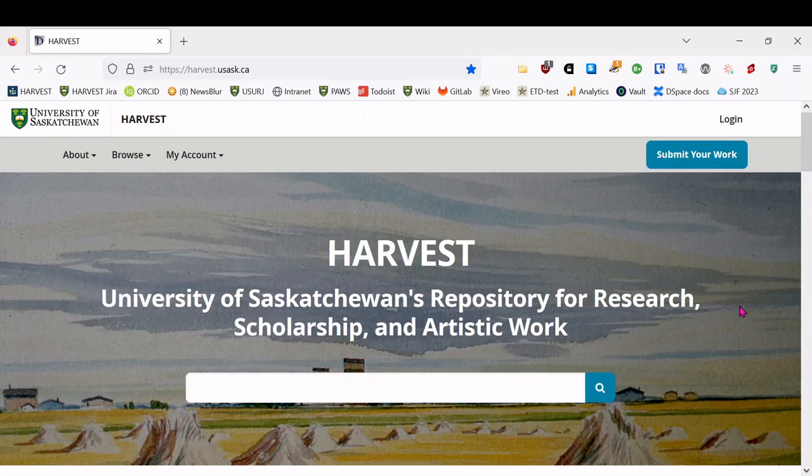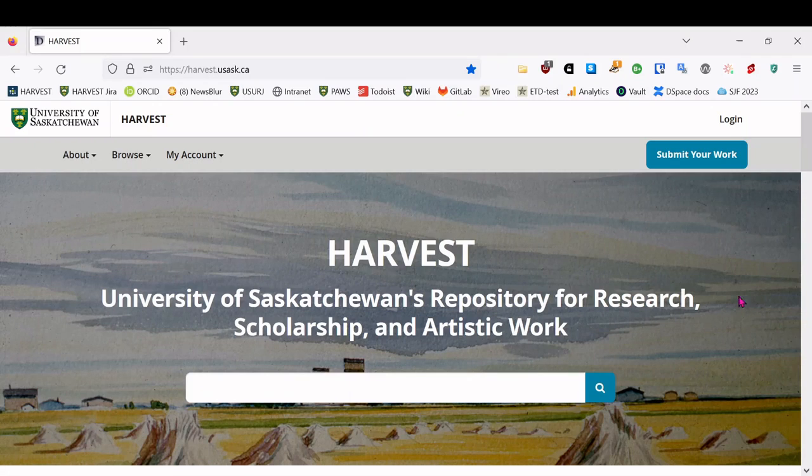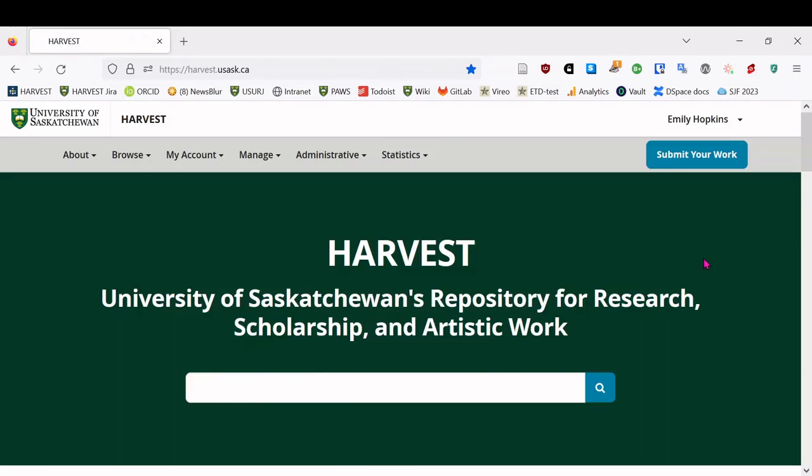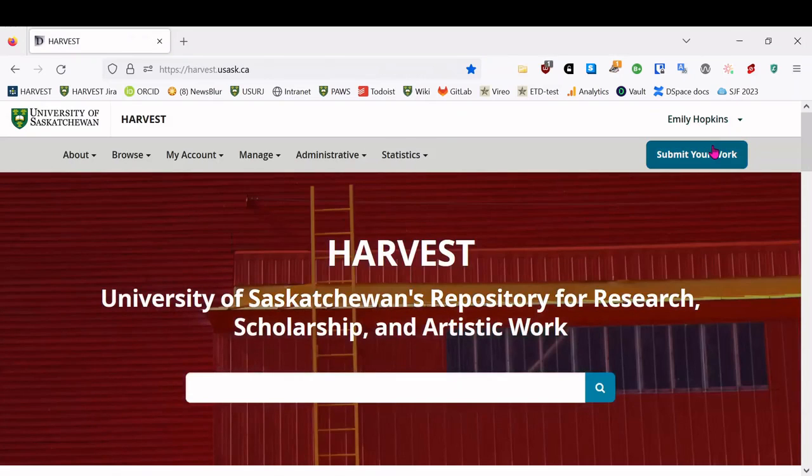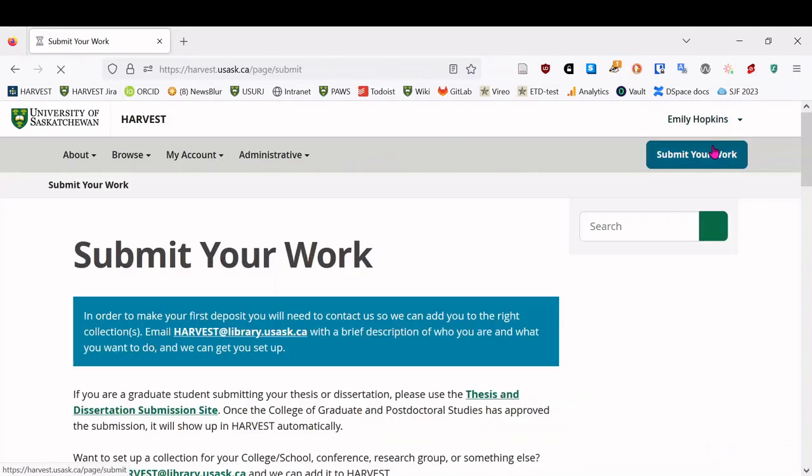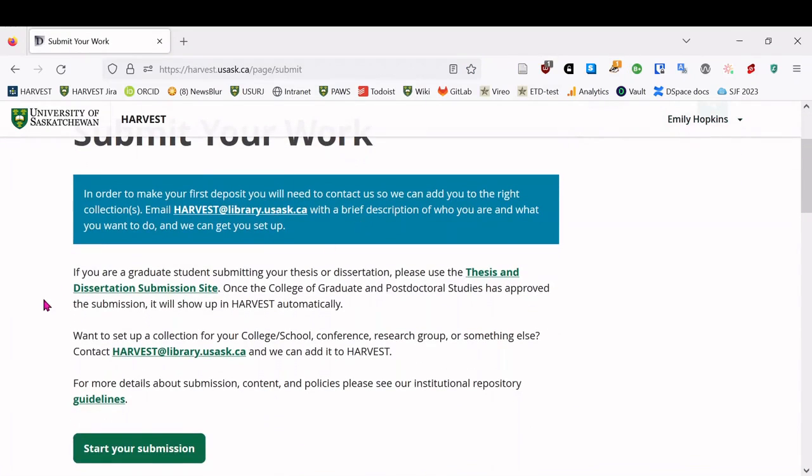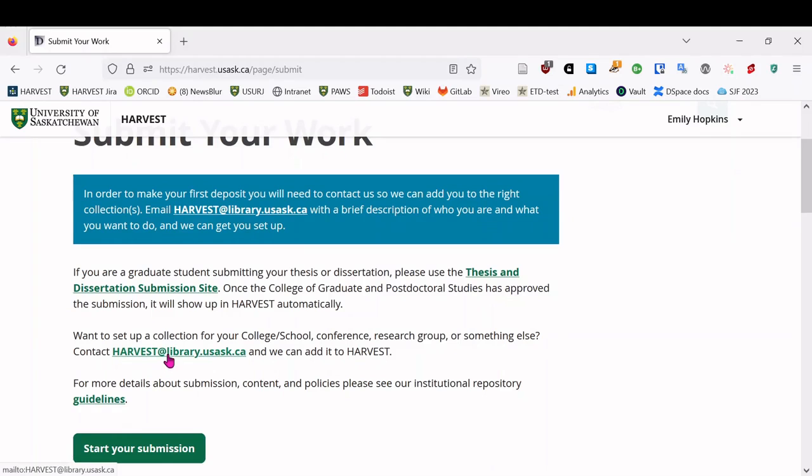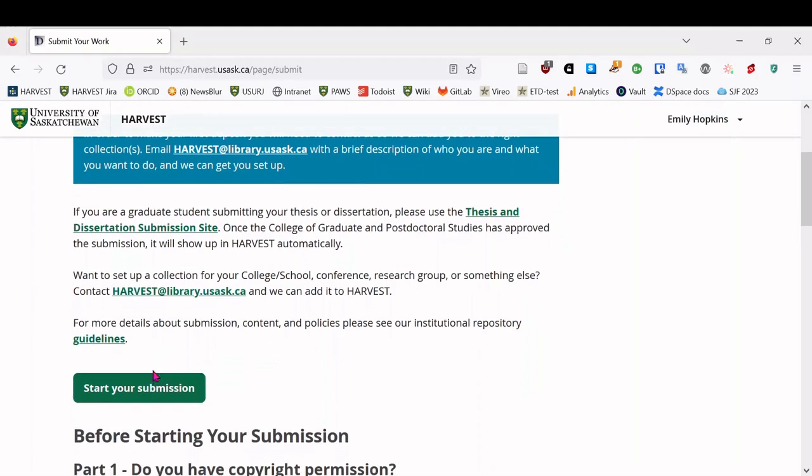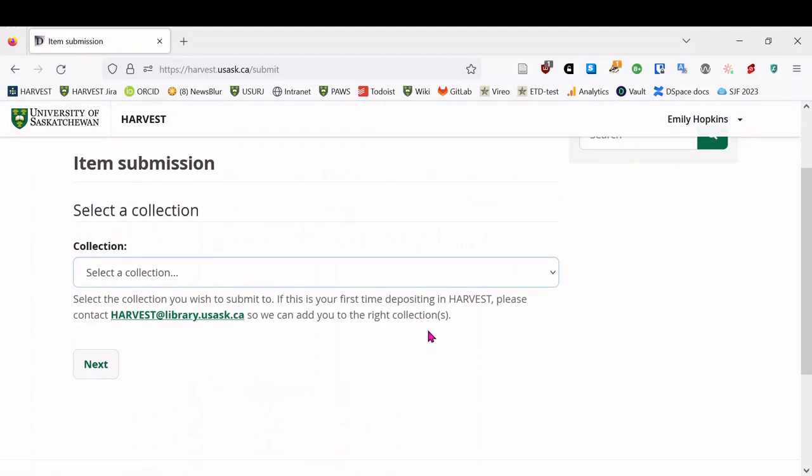Now that you have your poster ready, it's time to go to harvest.usask.ca to begin the deposit process. First, you'll need to log in using your NSID and then you can hit submit your work. And I've added you ahead of time to the FIRE collection, but please don't hesitate to get in touch at harvest.usask.ca if you have any trouble accessing the collection.